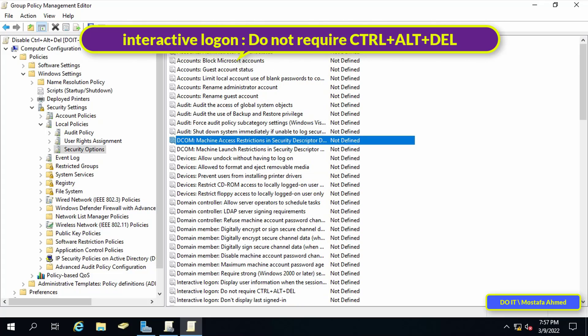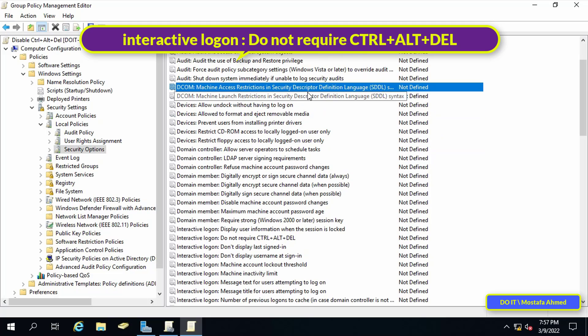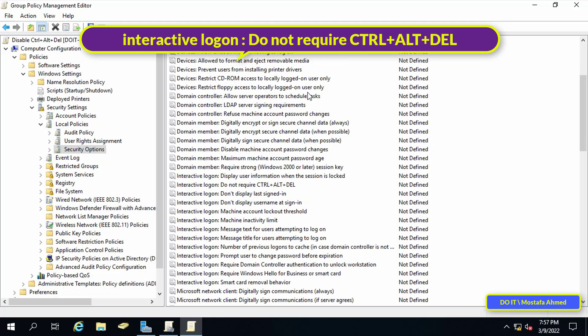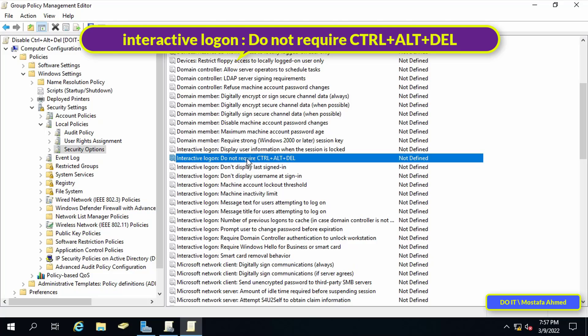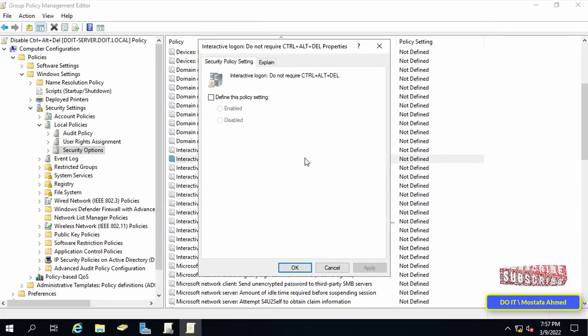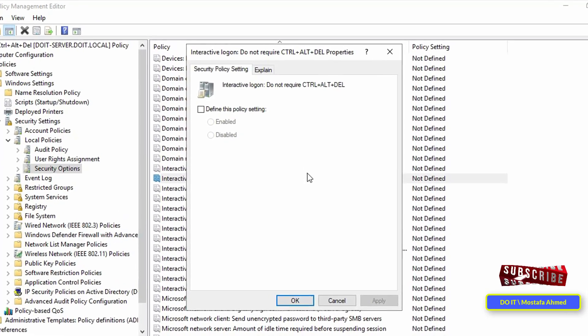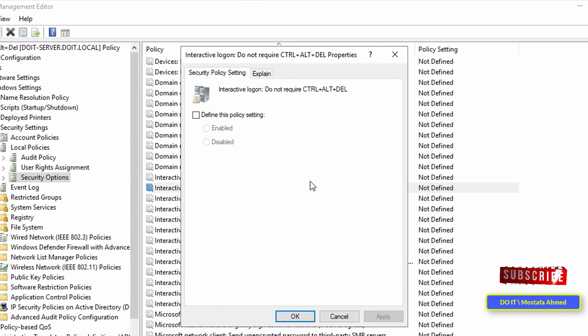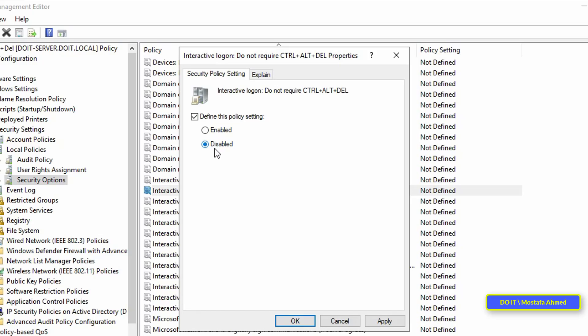Search for Interactive Logon: Do not require CTRL+ALT+DEL and click on it to open. Check the Define this policy setting option and leave it as Disabled. This means you want to disable this option.